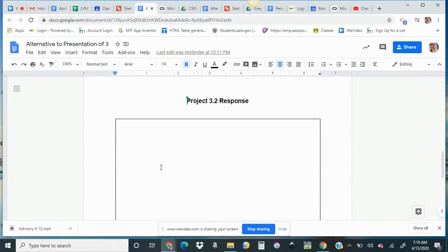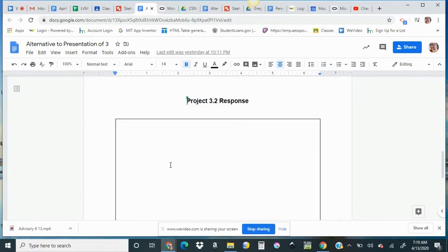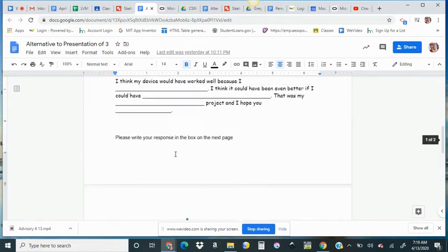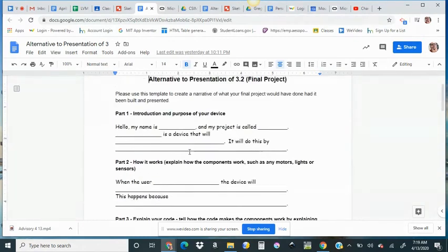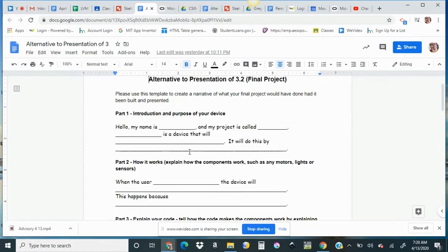Those are the three parts to making up your Project 3.2 if you have it missing. And certainly most people don't, but if you do, this is how you make that up for third quarter grades. Third quarter work is due by this Friday, April 17th. So make sure you've got it done by Friday.